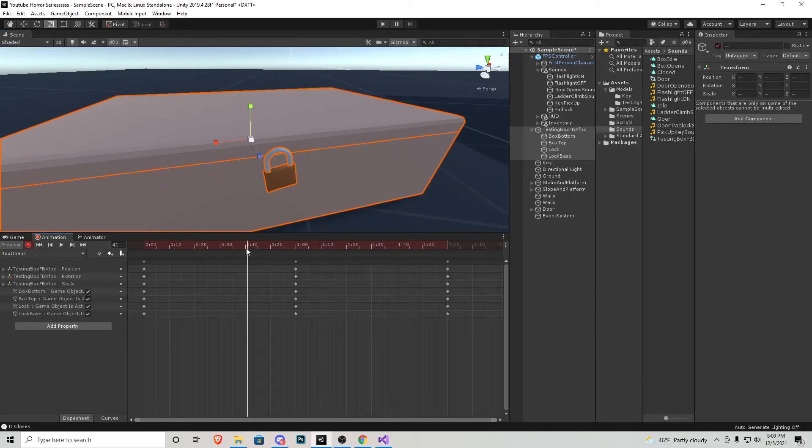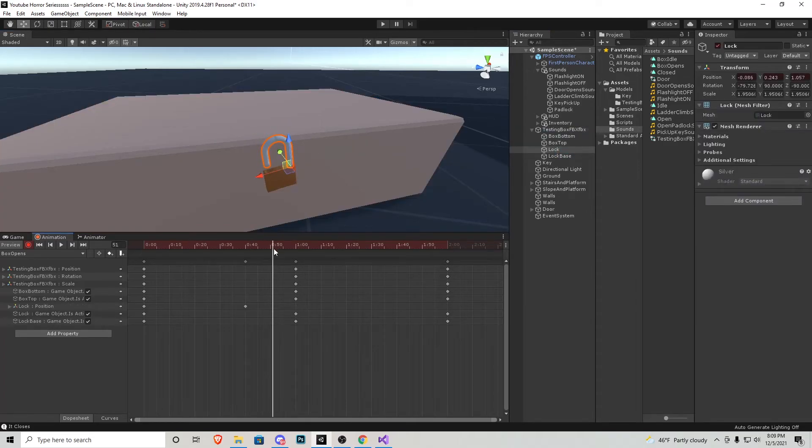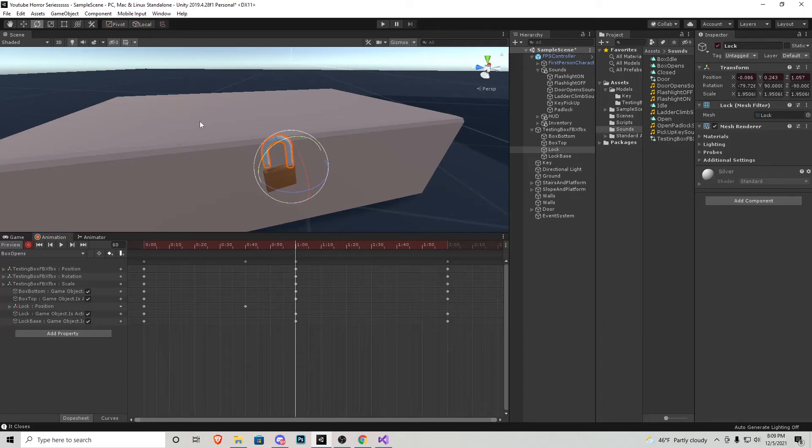I'm just going to make a very simple animation for this key lock opening. So at the 40 mark, I'm going to go press lock. It's going to shoot up like this. And then at the one second mark, it's going to actually be like this.